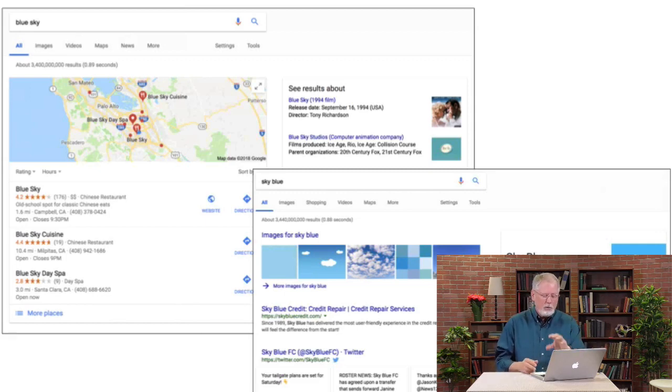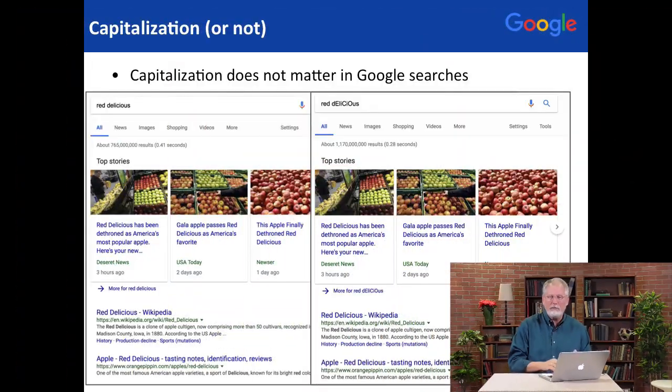So word order really does matter. Think about that as you're putting together your queries. For instance, dog chow is something your dogs eat. A chow dog is a very fuzzy animal. So that is an example of real difference in word order.